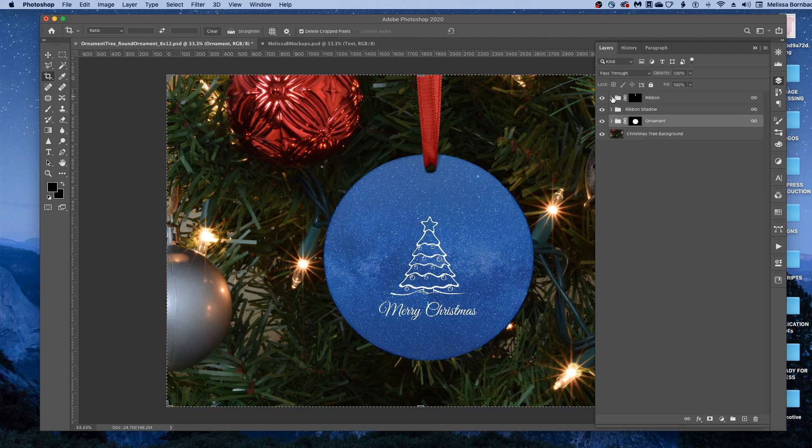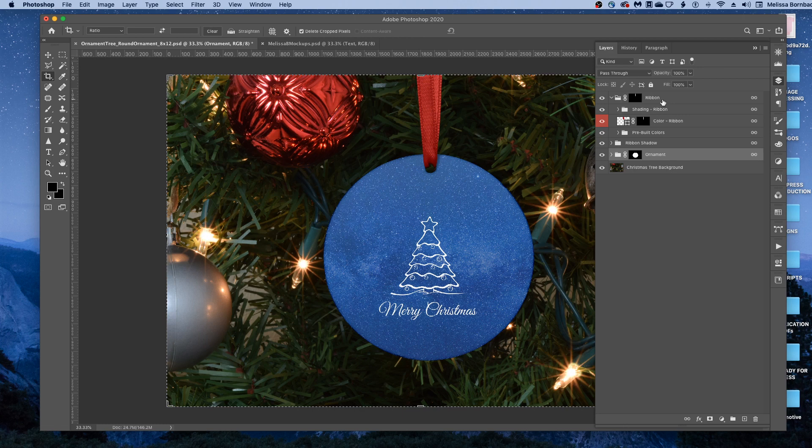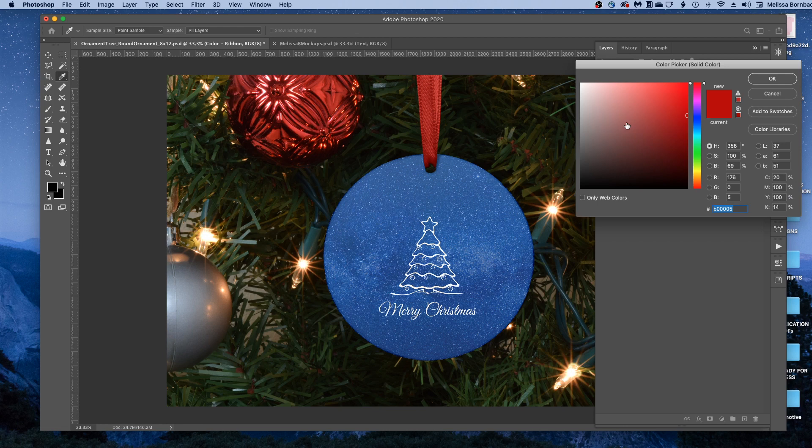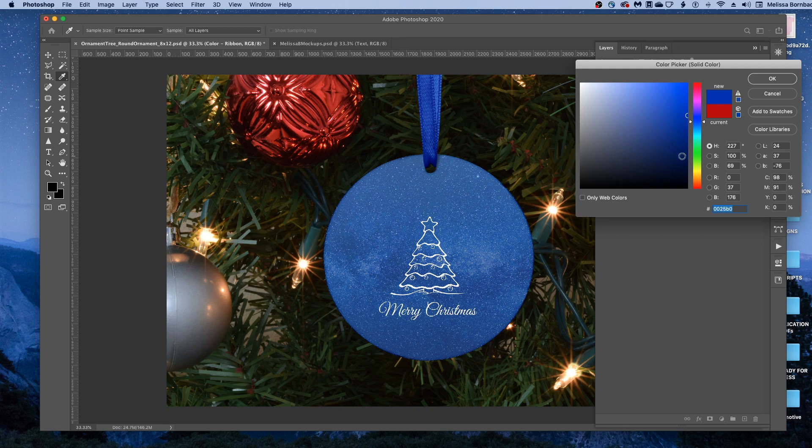You can change the color of the ribbon. To do that, click the arrow next to Ribbon, and then double-click the thumbnail icon in the Color-Ribbon layer, and then we'll click in this slider anywhere here. You can also click in this gradated box if you wanted to change the lightness or darkness. You can also enter the color values if you know them.